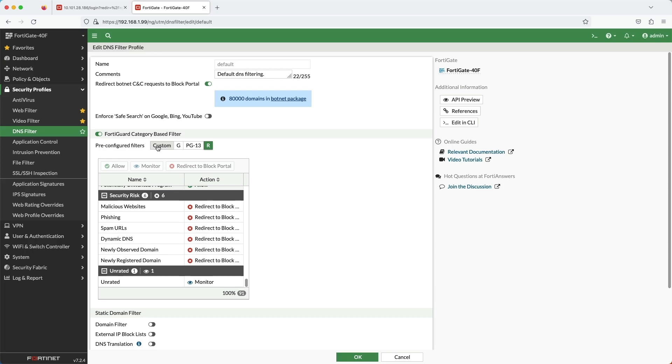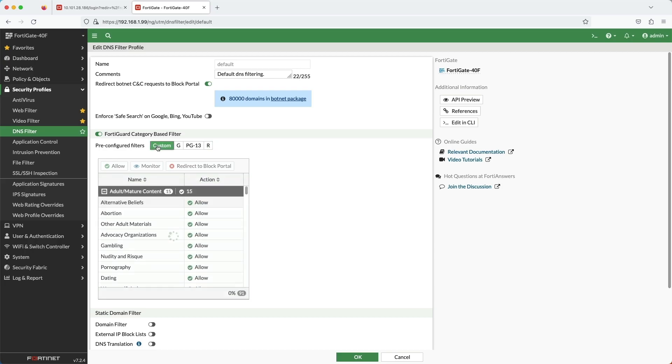PG-13 is more lenient and R is the most lenient. There's even a custom filter where you can cater it to your needs. These pre-configured filters make creating the DNS filter security profile extremely simple and easy in these situations.